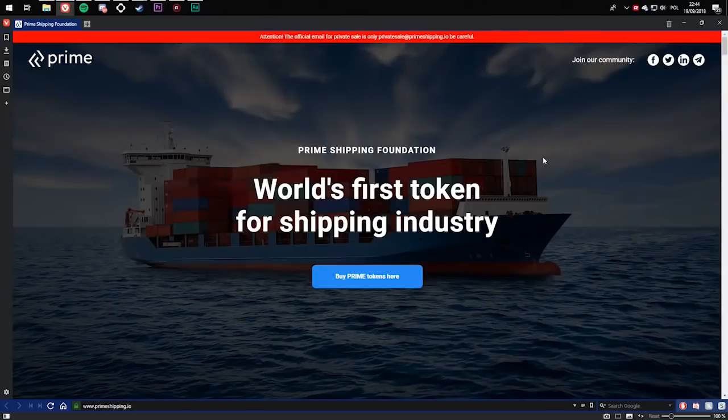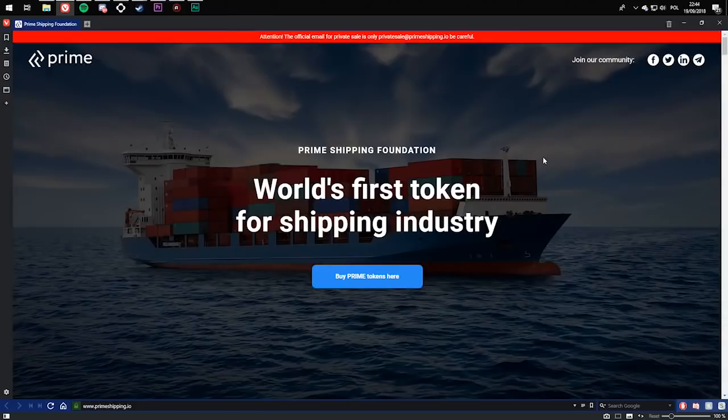Hello guys, my name is ICO Crew. In today's video, I want to show a new project called Prime, the first token for the shipping industry.